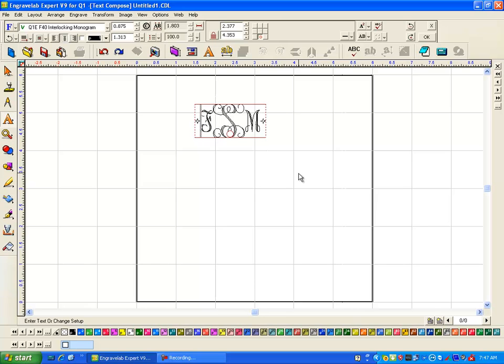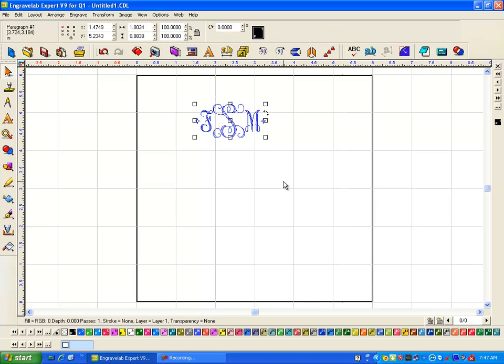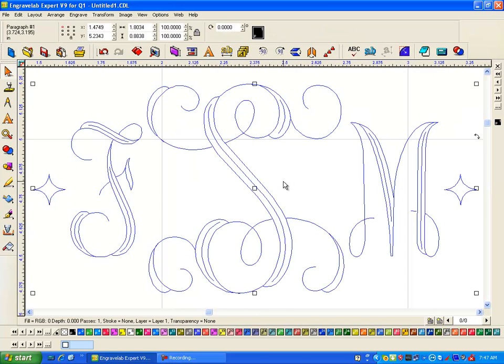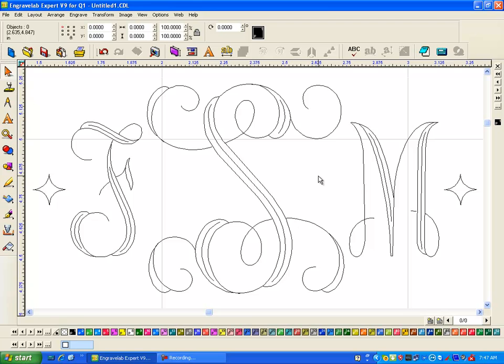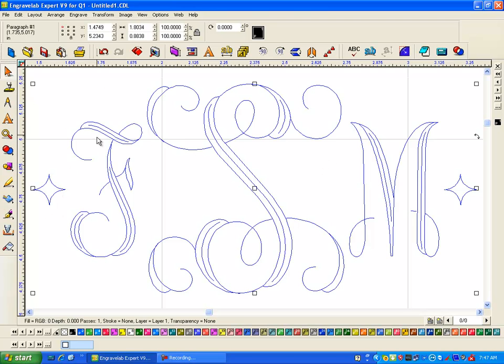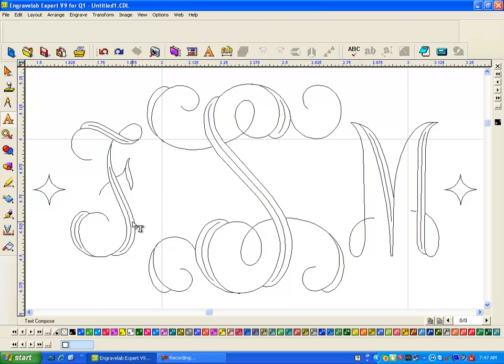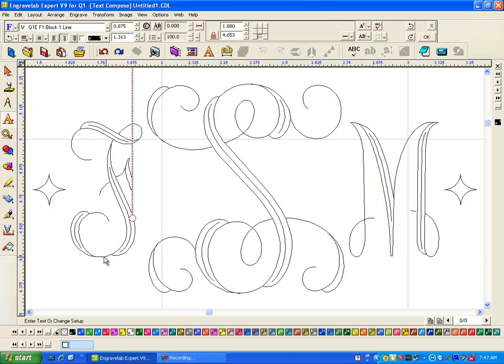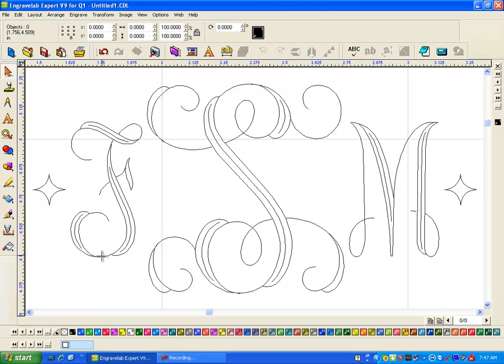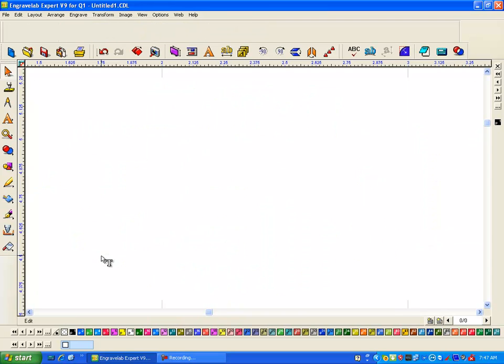And there would be your interlocking monograms. If you didn't know what character there was to put the star in, easy enough you can just double click on your baseline and go to character picker.